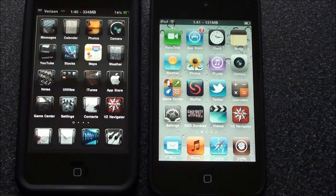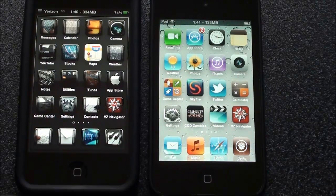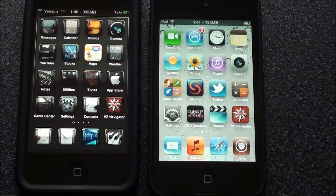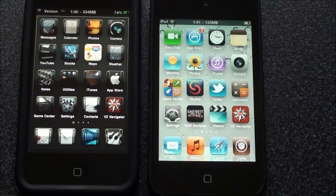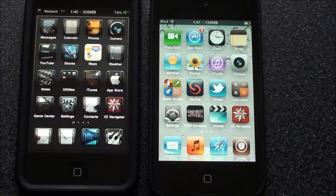Hey YouTube, this is IBA and today I'm going to be showing you guys my top 7 favorite Cydia tweaks for iPhone and iPod touch. I'm not going to be doing any of these in order of preference, just as they come up to the top of my head.